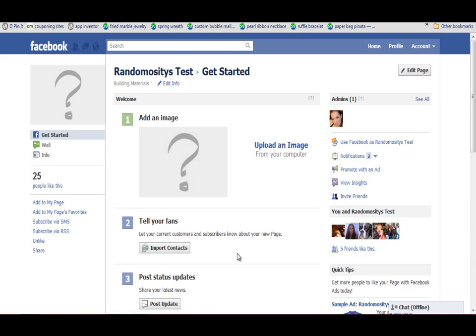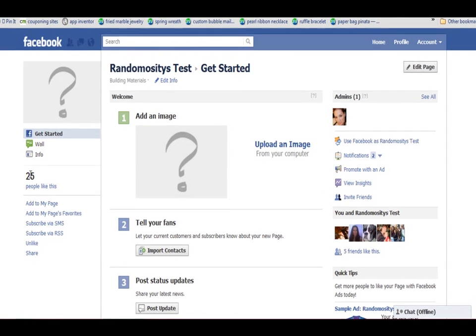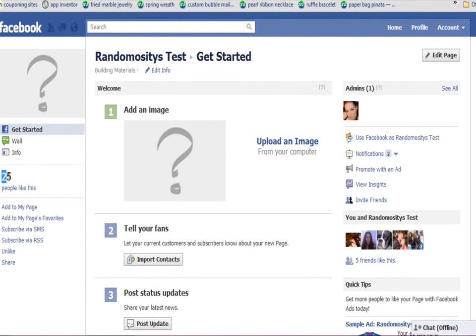Now in order to claim your URL, you must have at least 25 fans. So if you do not have 25 fans yet, this will not work. Once you do have 25 fans, proceed.